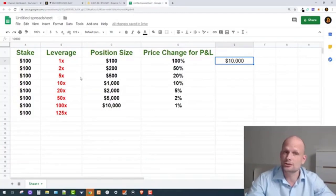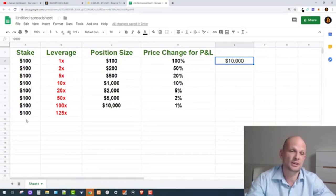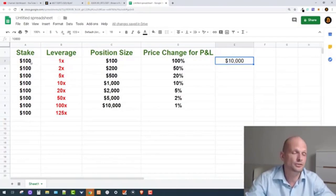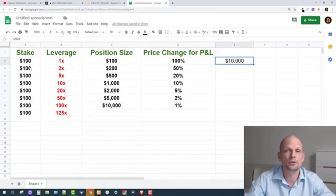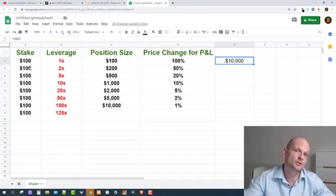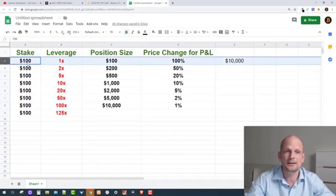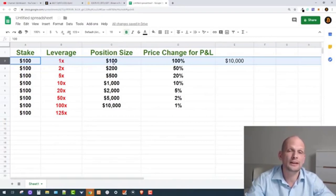I have created a spreadsheet on Google so we can understand leverage. The first column is the stake — I'm using $100 as an example. If you have $100 and want to start trading with leverage, you can do your calculations here. After this video you'll be able to calculate your leverage and know exactly how much price has to go down to destroy your position, or how much you can make if price goes up. Starting with 1x leverage, your position size would be only $100.